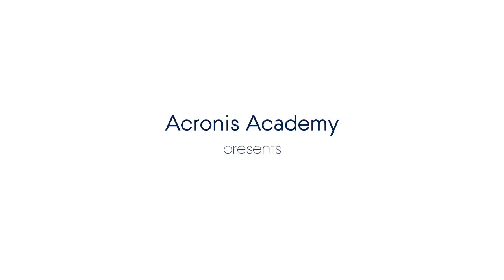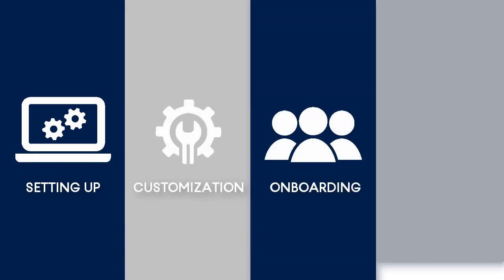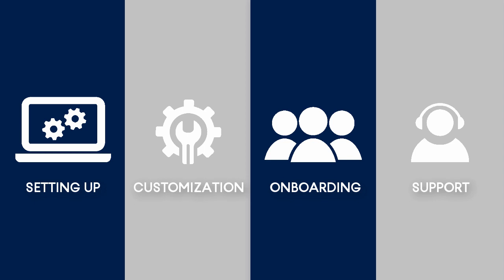Welcome back to our series of training videos devoted to the Acronis Files Cloud. This series consists of several complimentary videos designed especially for novice service providers who do not have any experience with the Acronis Files Cloud. In this video, we will show you step-by-step how a managed service provider can customize the Acronis Files Cloud user interface according to the business needs of their customers. So let's get started.